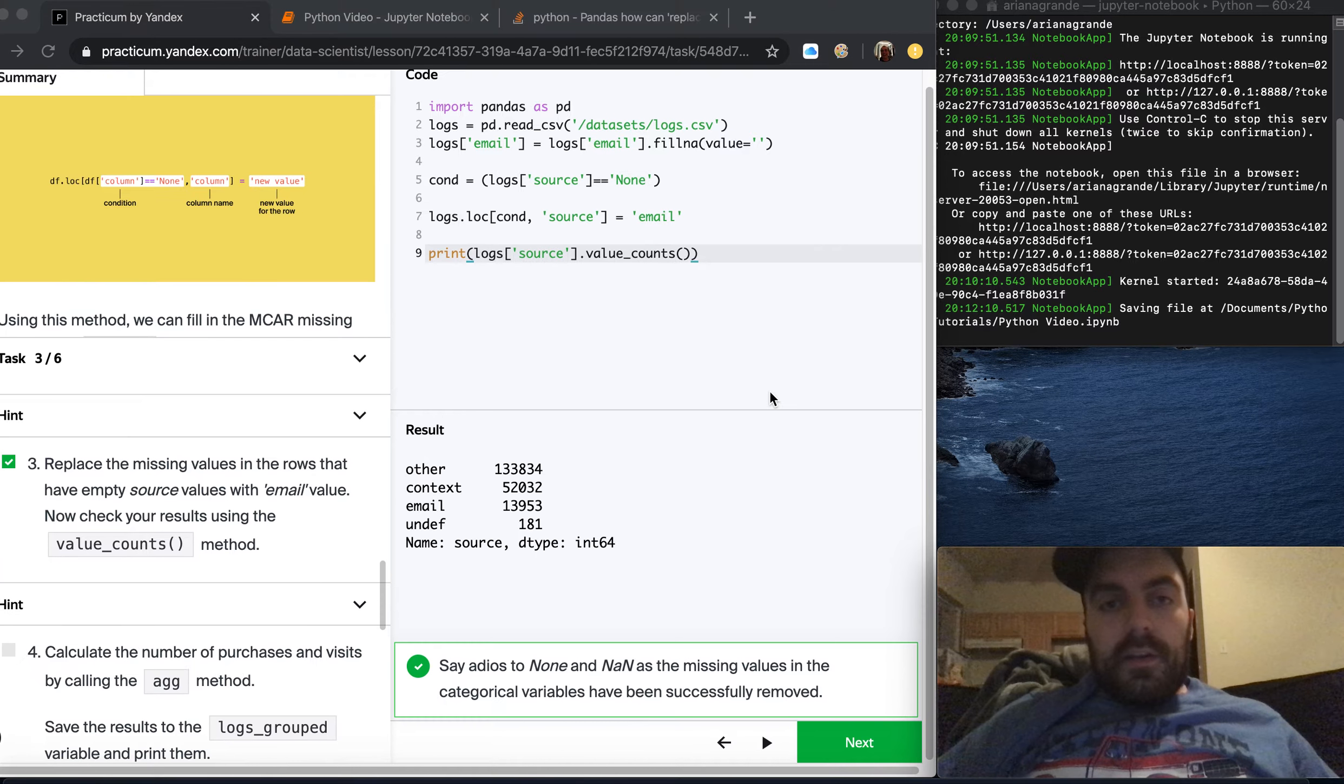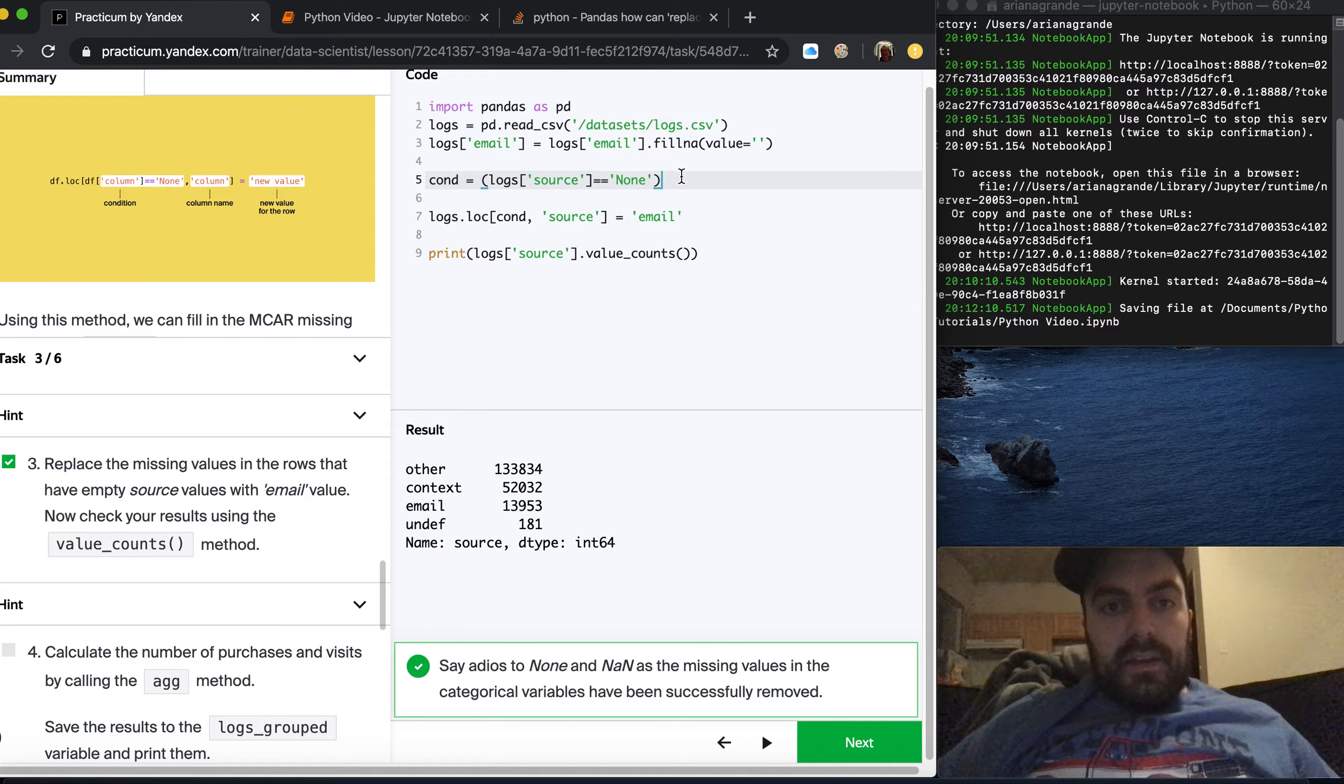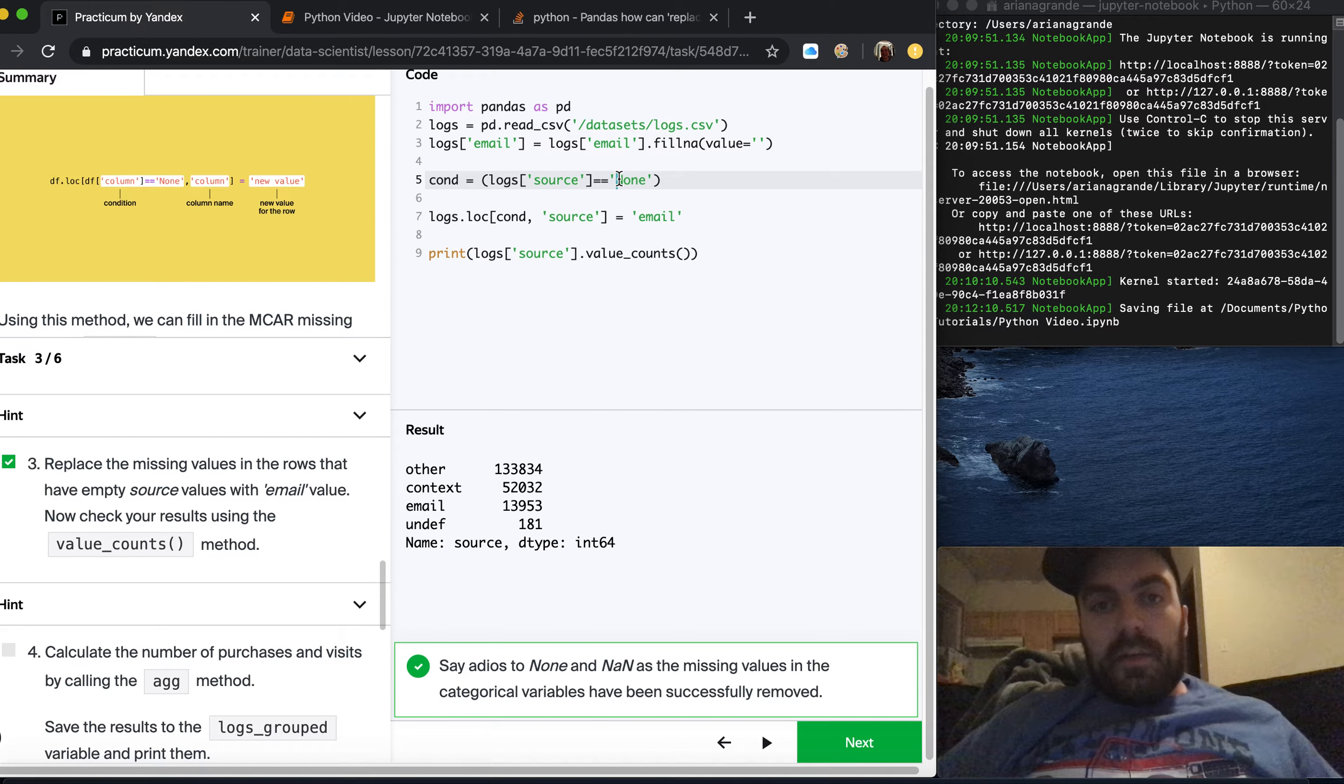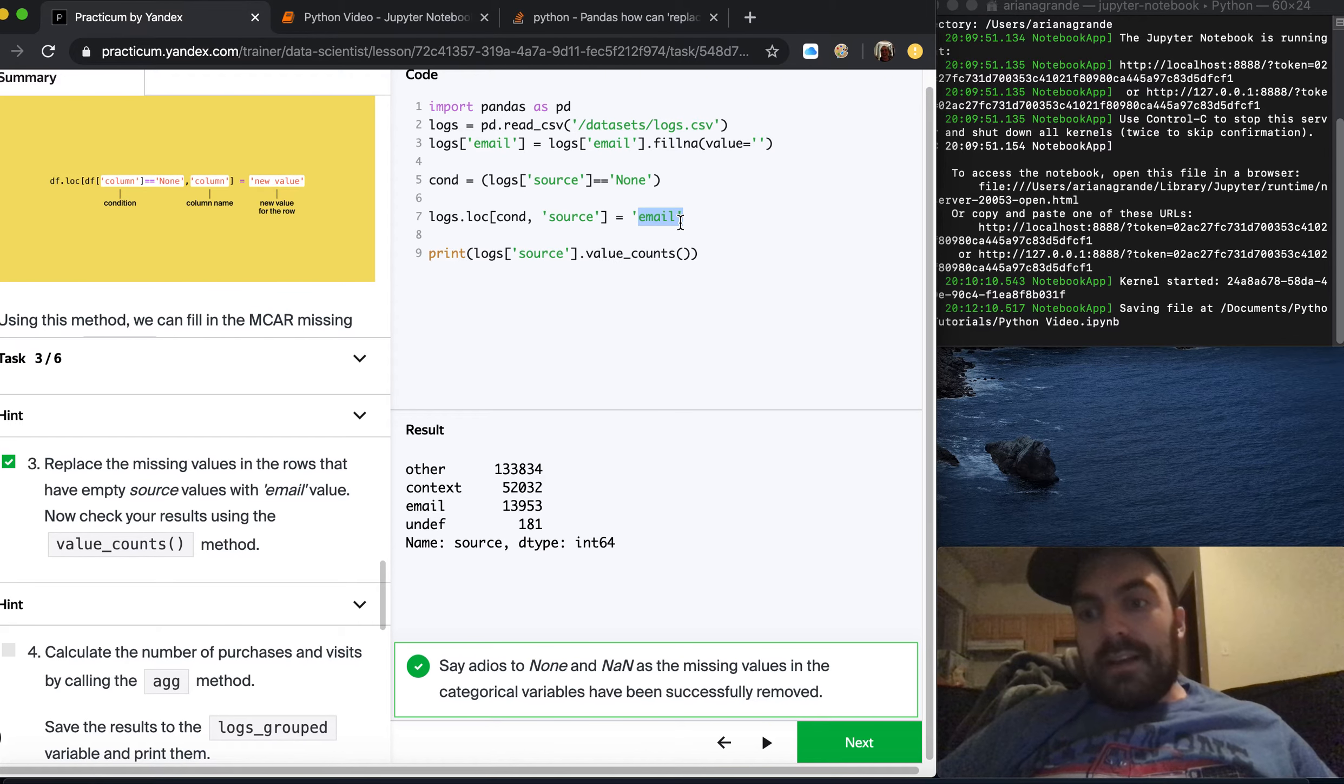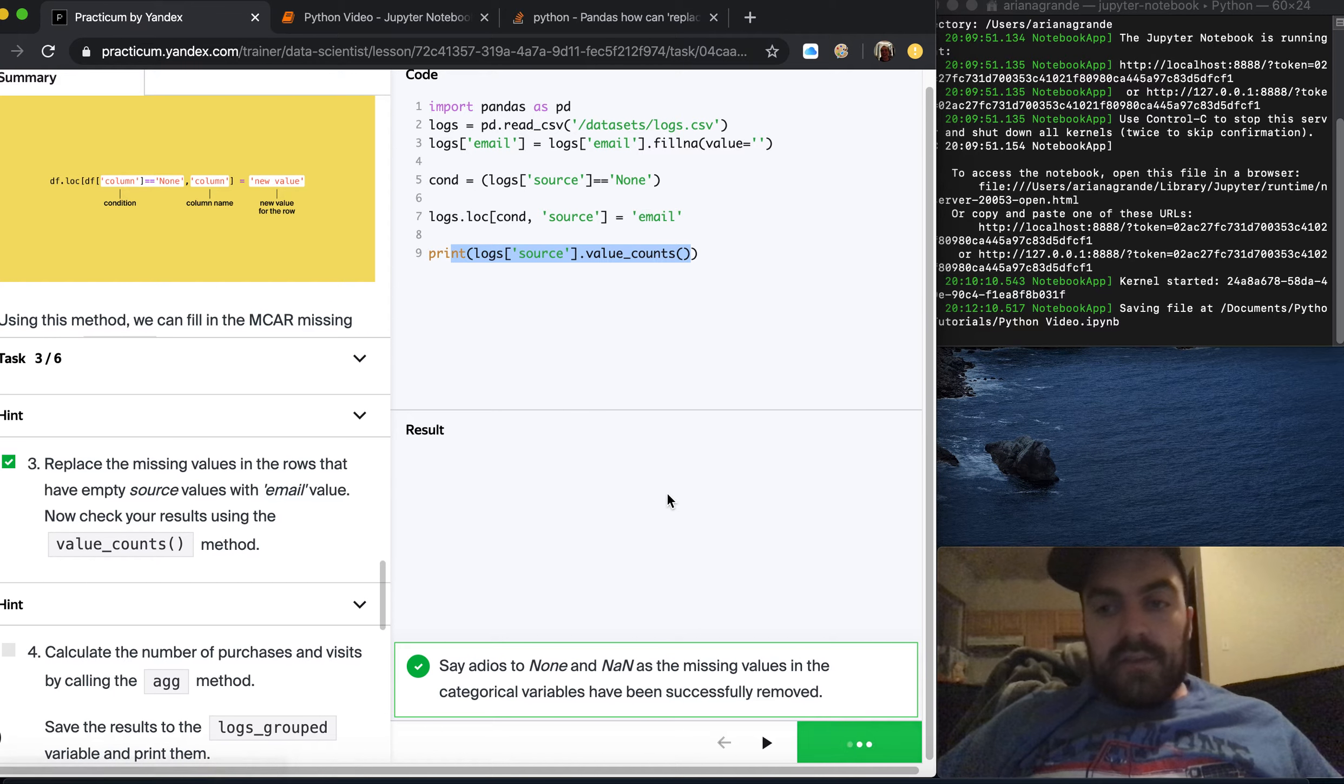It took a little bit longer so I paused it and wrote it out. Looking at their summary here, they're showing you how to replace a column at some condition. I wrote out the condition which is we want the source places in logs that are equal to none in quotation marks. I originally had it as none without quotation marks. When we satisfy that condition inside this loc statement we're going to set that equal to email. Then I had to print the value counts and they accepted it.